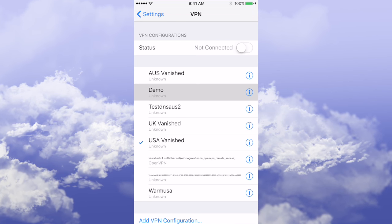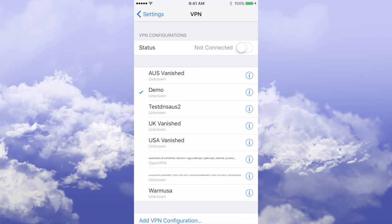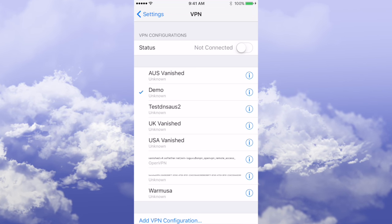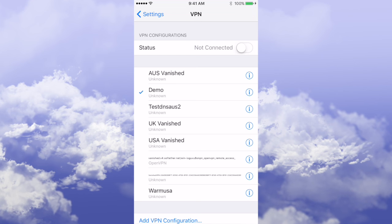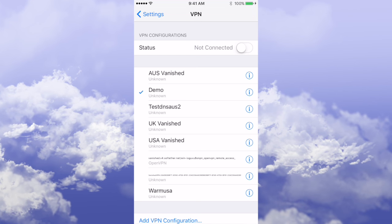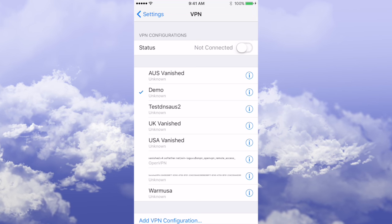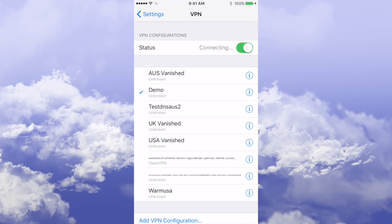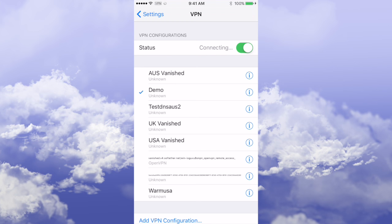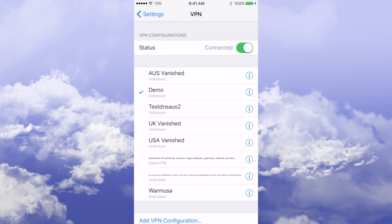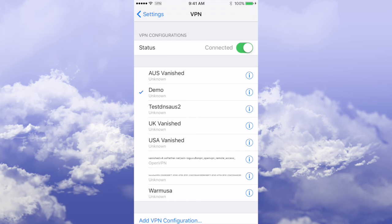So if you click on Demo, you get a tick next to it, and then up by the status you've got 'Not Connected.' Click on that button there.